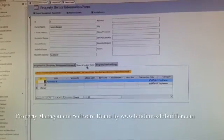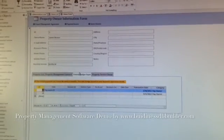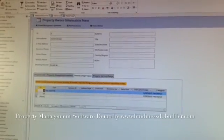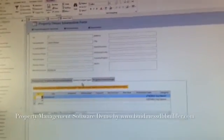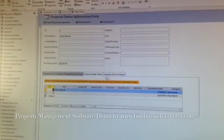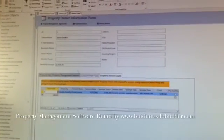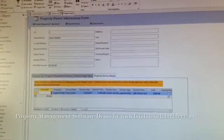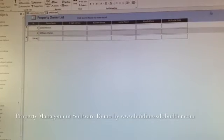And once you get into the income, you need to update General Ledger form, which is the accounting forms. And here's the property service charge.